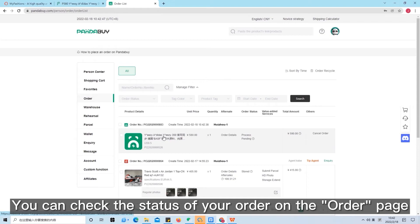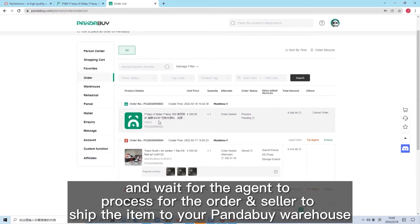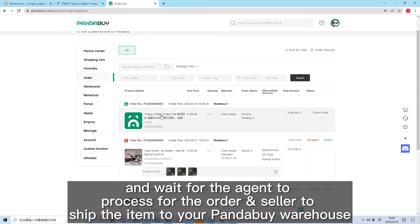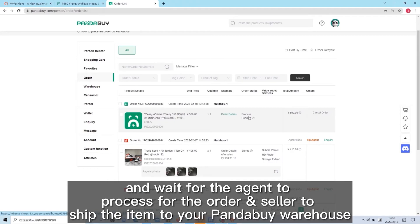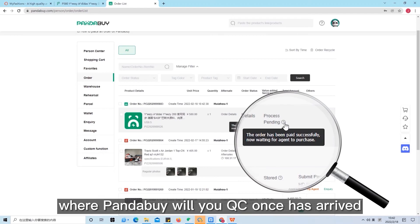You can check the status of your order on the order page and wait for the agent to process the order and the seller to ship the item to your PandaBuy warehouse, where PandaBuy will give you a QC once it has delivered.